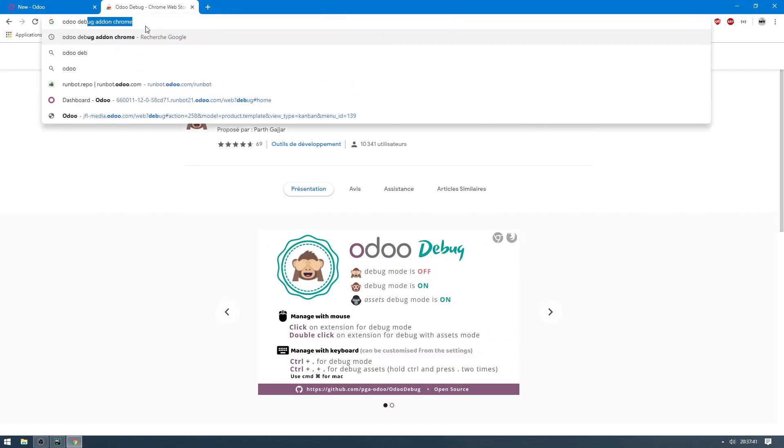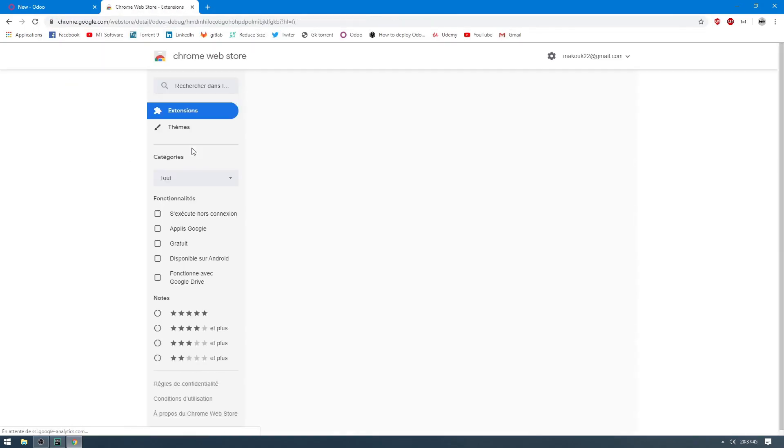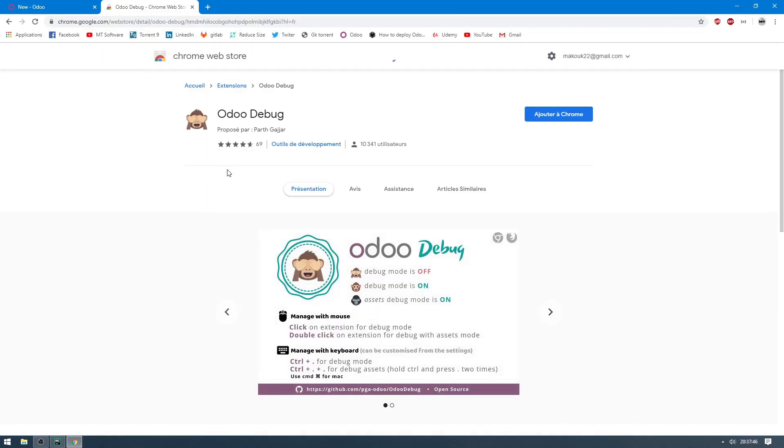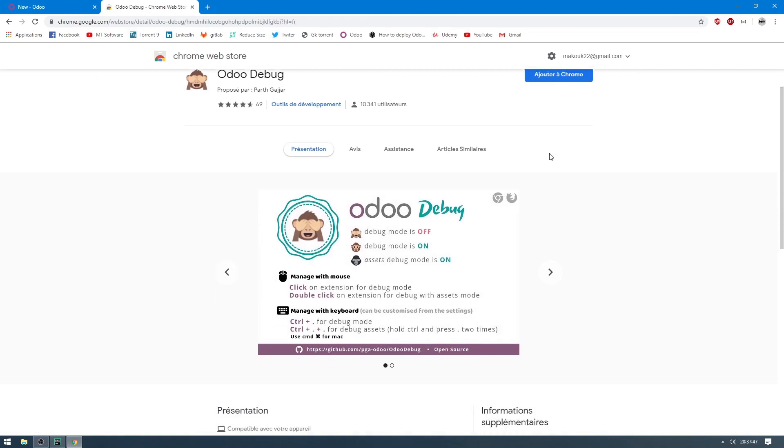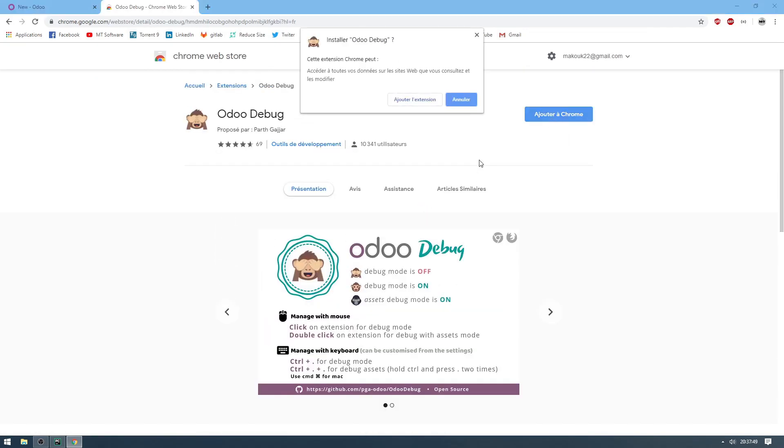auto debug add-ons Chrome and open the first result. Then click to add to Chrome and add extension.